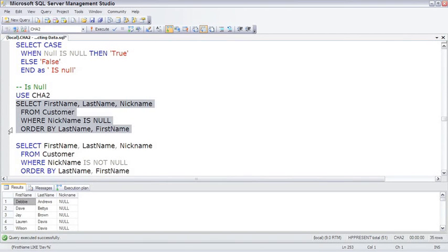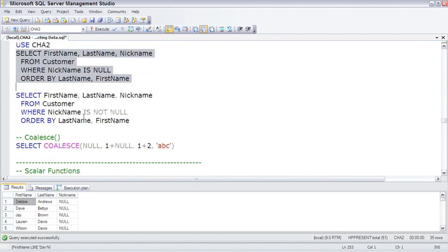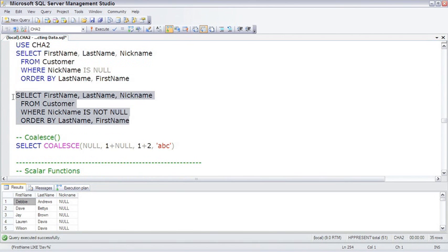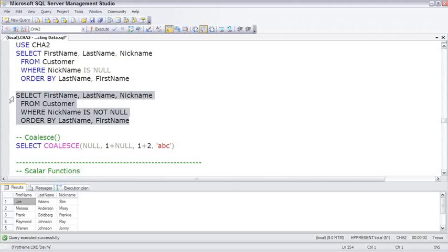If we look for those where nickname IS NULL, we then find all those with the nulls. And the corollary to IS NULL is IS NOT NULL, which finds all those where there are actual values.